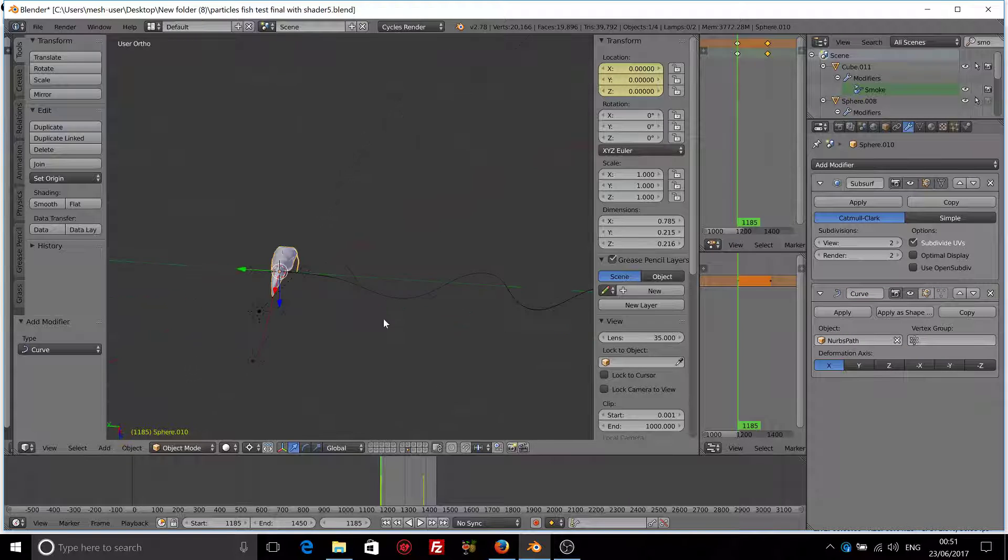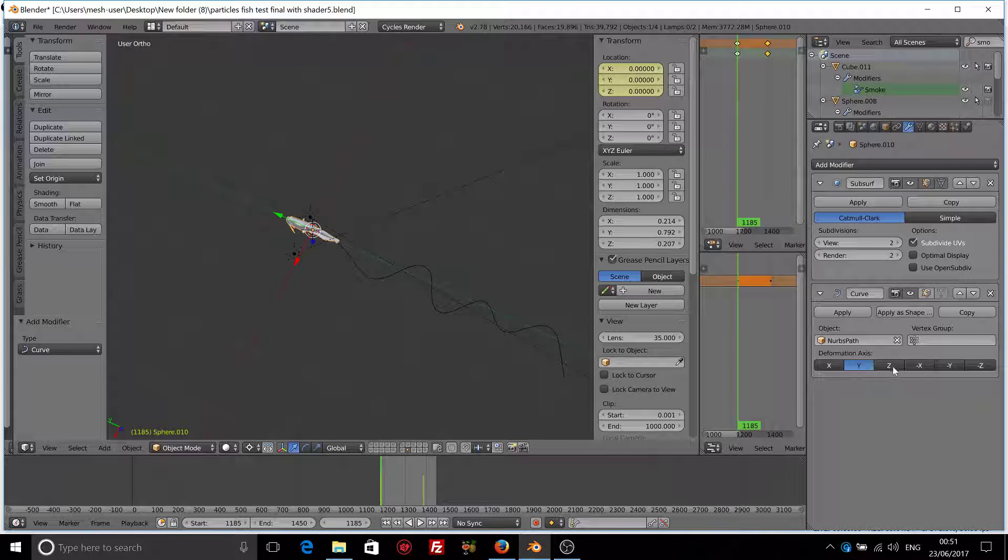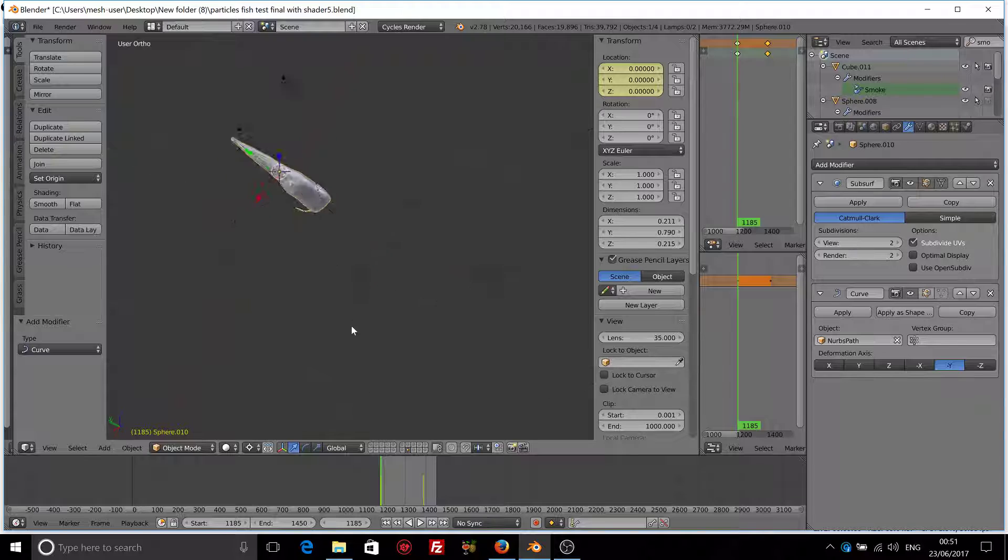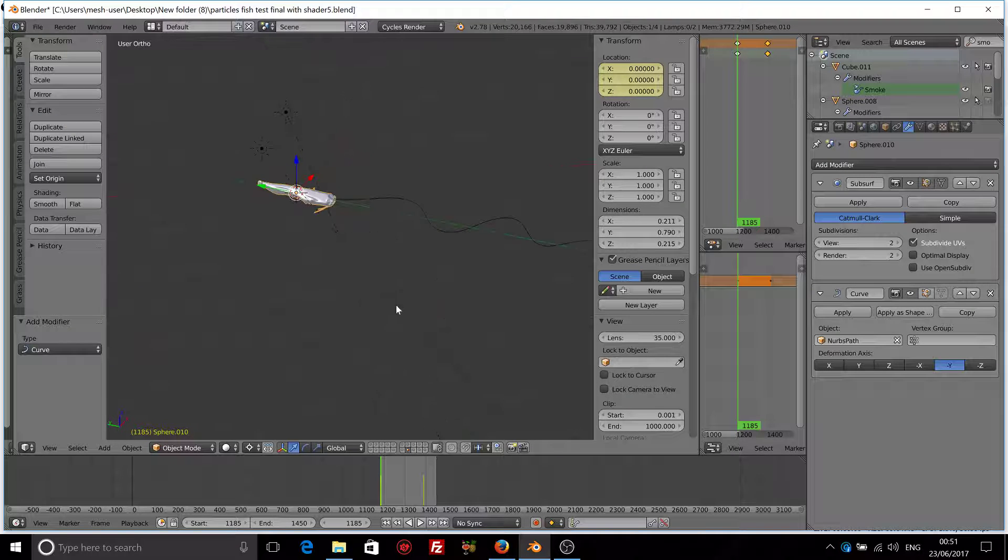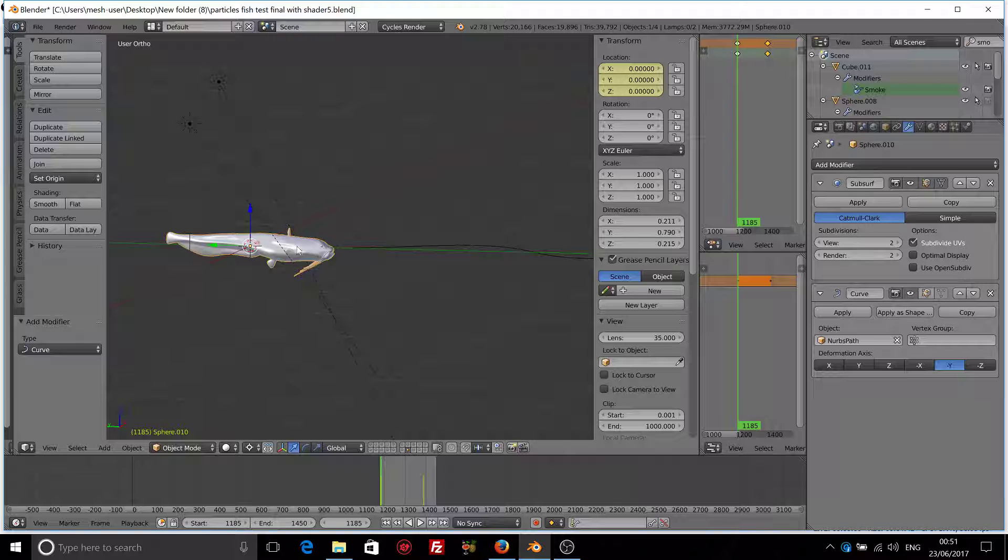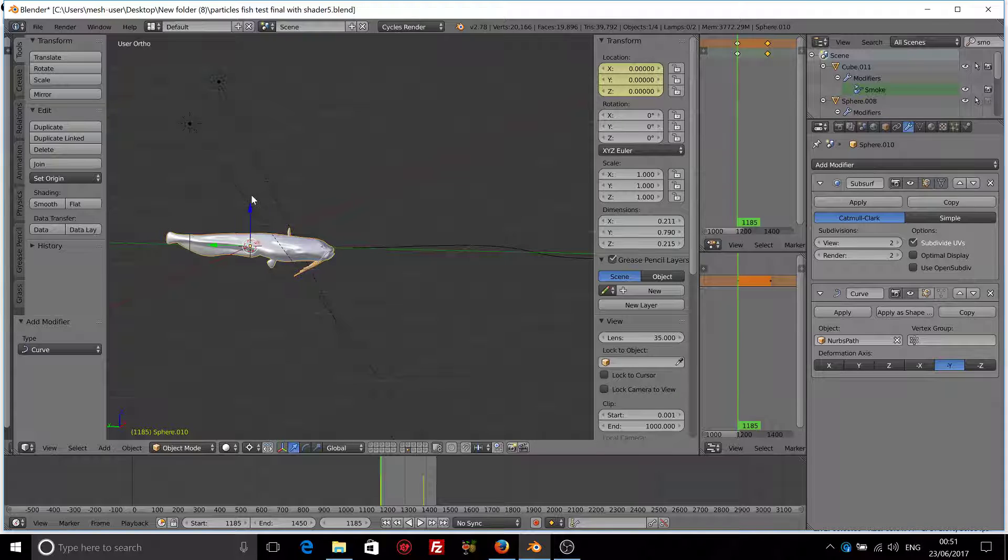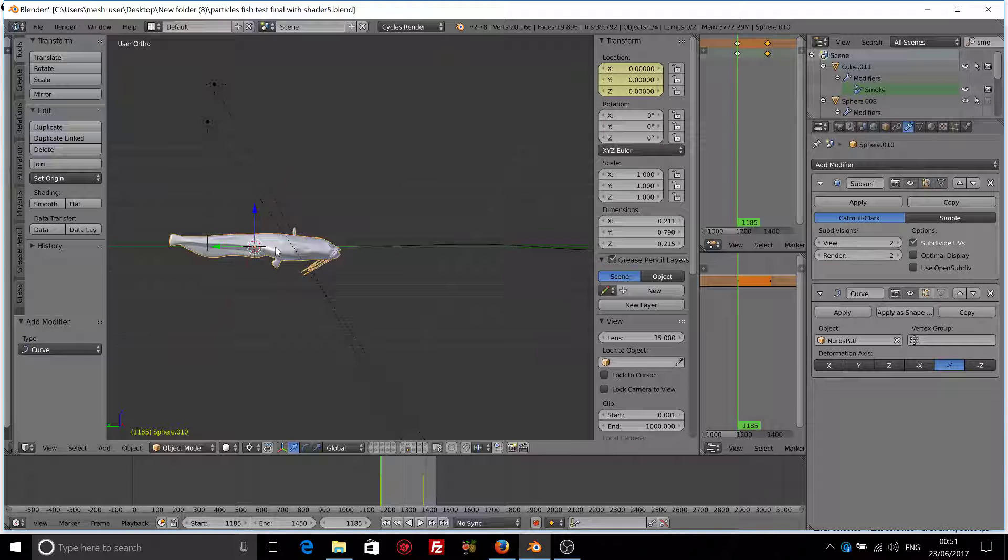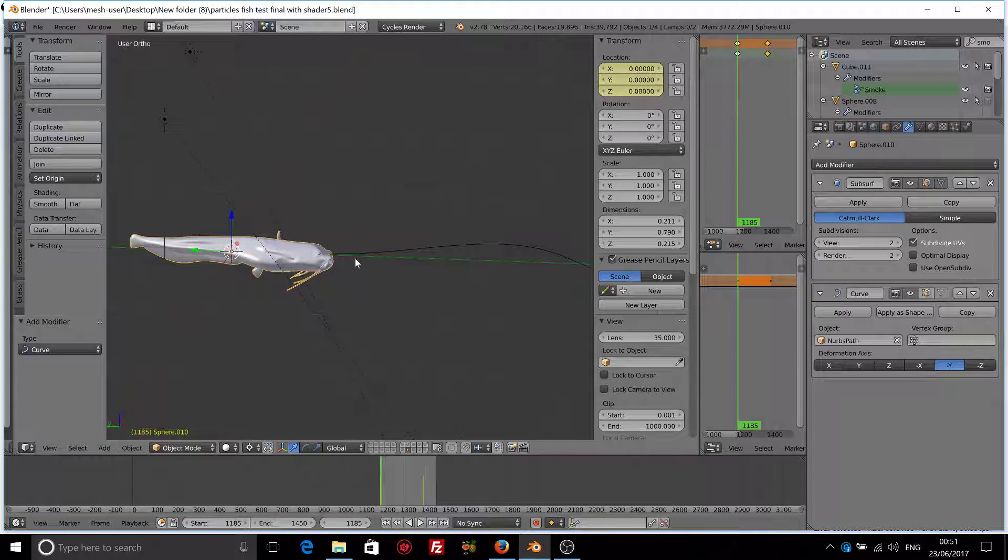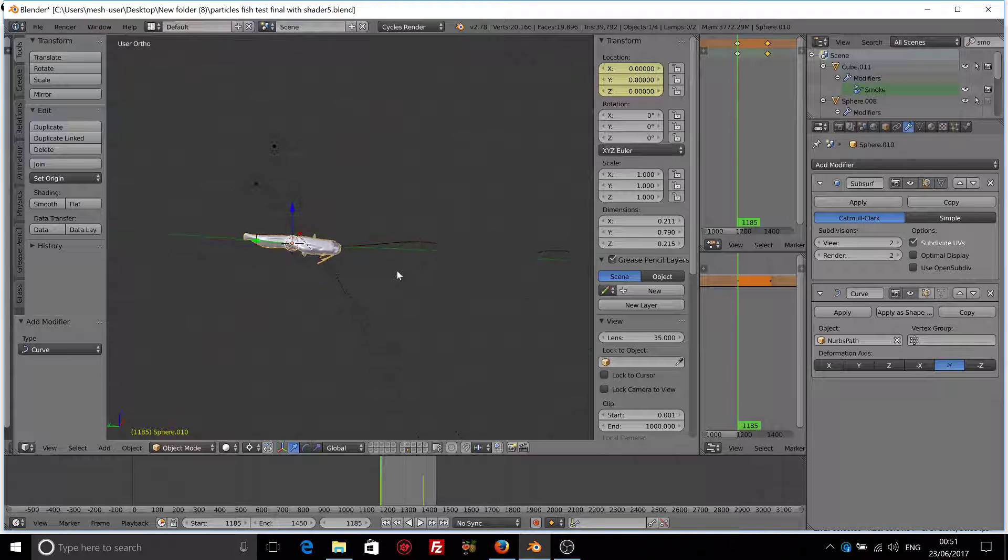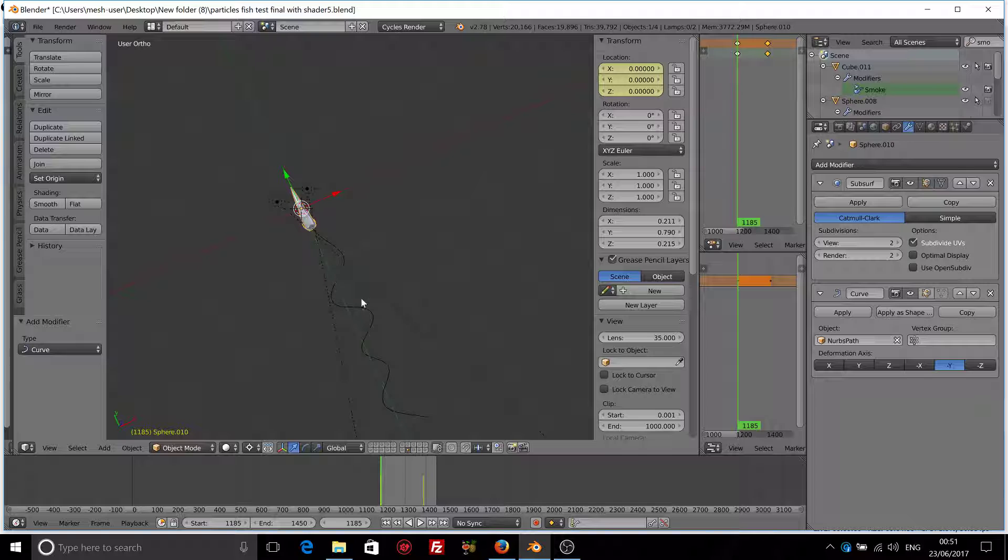Now as you can see our fish is rotated, not pointed towards the curve. So let's find the deformation axis that we want. In this case minus Y will work just fine. If your fish is not pointed on the plus Z axis, just rotate it 180 degrees around the Y axis. So now our fish is pointed towards the curve.